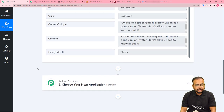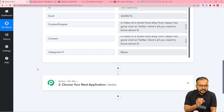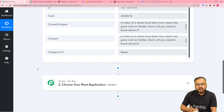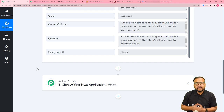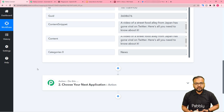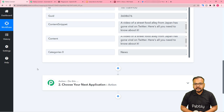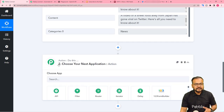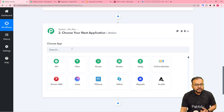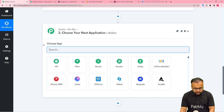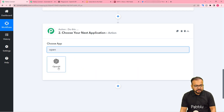Now I want to share this article from my RSS on my Twitter handle, and for that I want to create a small tweet as well. To generate a small tweet for this article I'm going to use the OpenAI application. OpenAI is an artificial intelligence based content generation tool — you must have heard of it. So I'm going to search for OpenAI here.